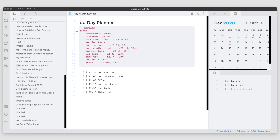Previously I talked about tasks and how you could potentially capture your tasks and activities in Obsidian. I did it all from the perspective of the desktop on a Mac, and now I wanted to transition to how you can manage tasks on your mobile device and then get those tasks from Obsidian into a task app like Reminders.